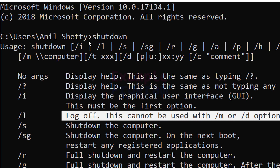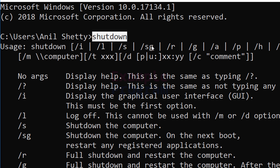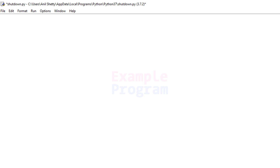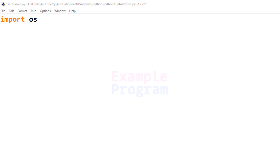Now, how can we execute this shutdown command from our Python program? To execute these programs we need to import the OS library. So I will import os, and then we will display a message asking the user whether he wants to shutdown the computer or not.